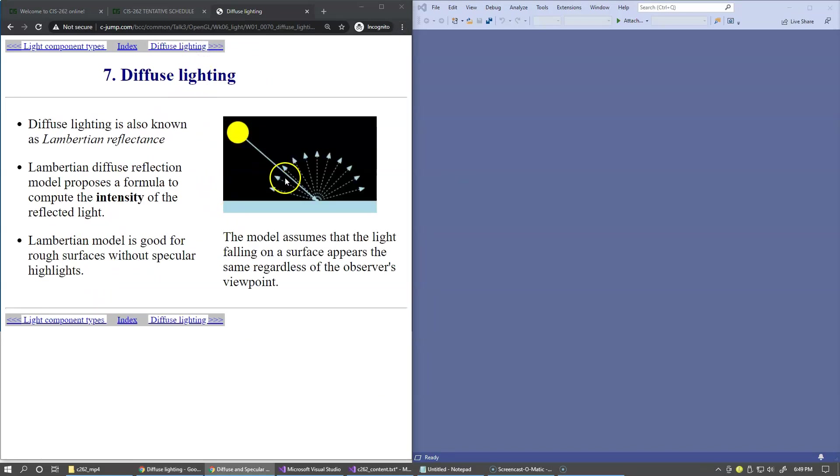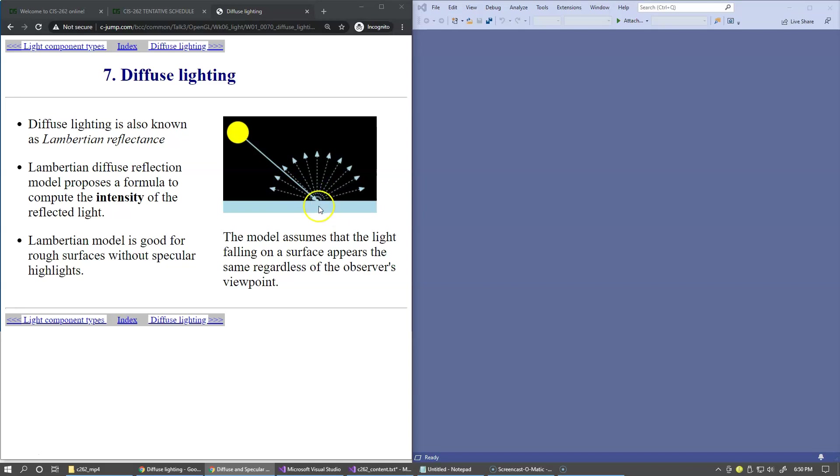Diffuse lighting is also known as Lambertian reflectance. Lambertian diffuse reflection model proposes a formula to compute the intensity of the reflected light, and of course we have to do this for every pixel or every fragment in our fragment shader.